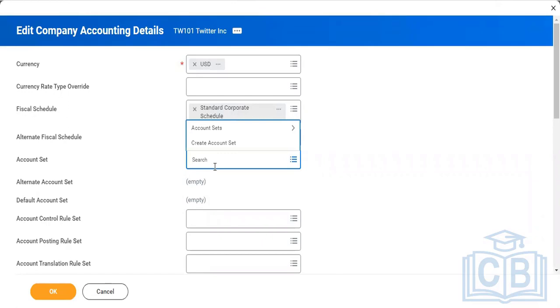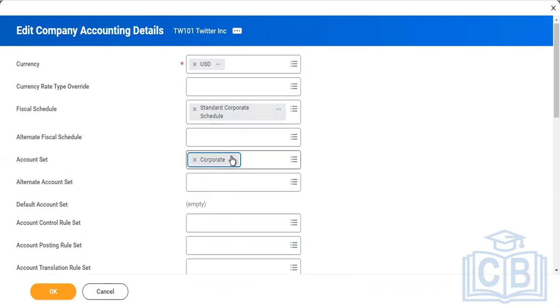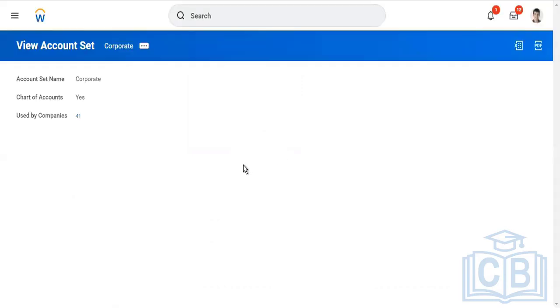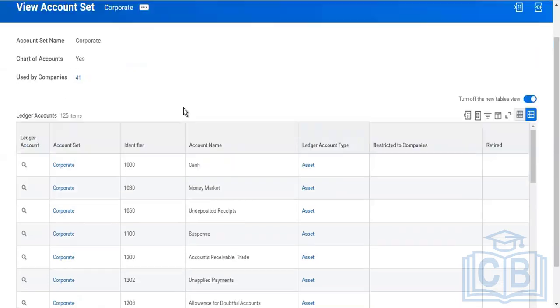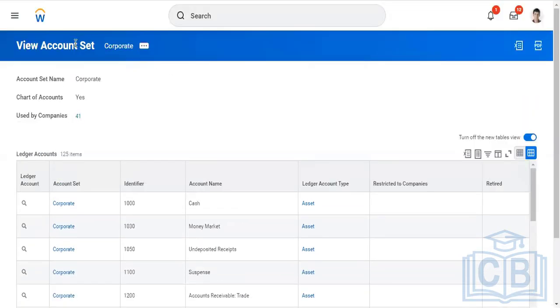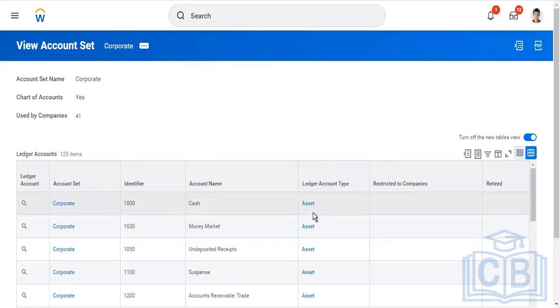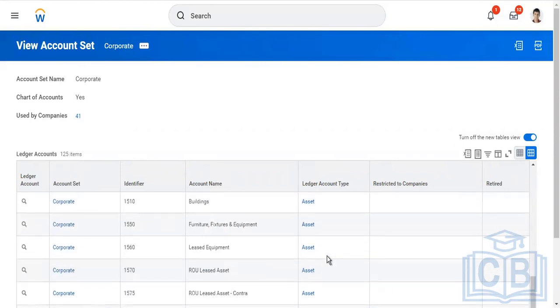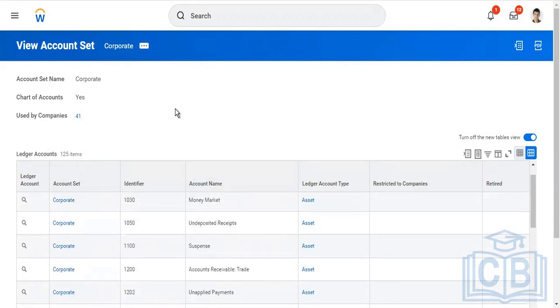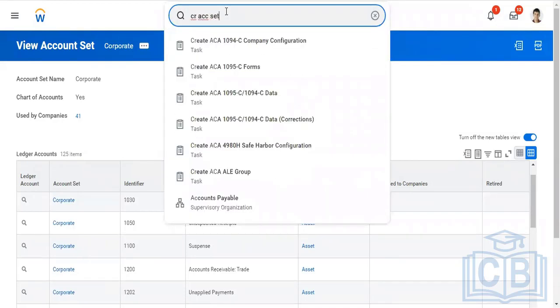Account set is nothing but your collection of ledger accounts. Let me first take the existing value here, then I'll show you how to create your own. We'll use corporate here. This account set is nothing but a place where we have stored all of our ledger accounts, like cash, money market, and the type it belongs to: asset, equity, liability, income, expense, whatever category it is.